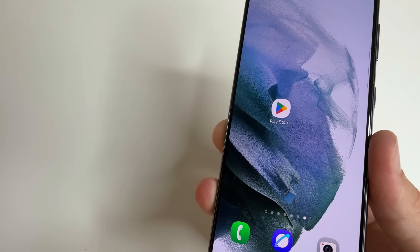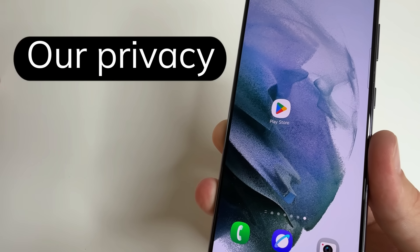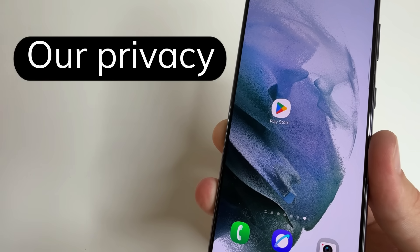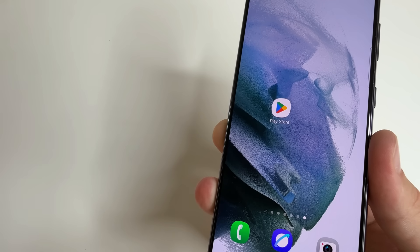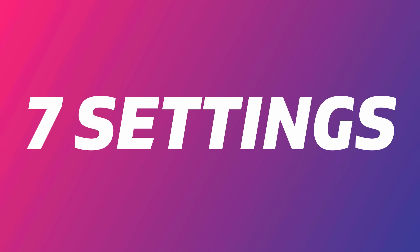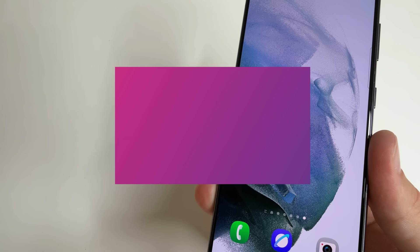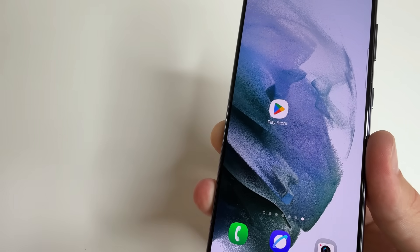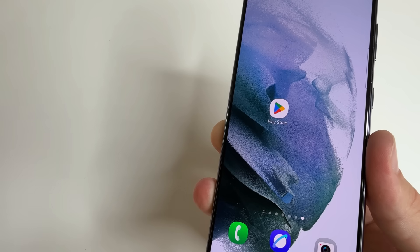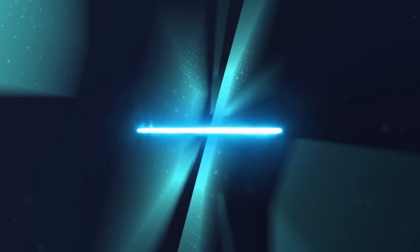There are two reasons to change this. The first is our privacy, and the second is that these functions quickly drain the battery because they work in the background. In today's video, I'll show you seven settings you should change in the Play Store to increase your privacy and make your phone work longer on one charge. Welcome to my channel, and let's dive in.